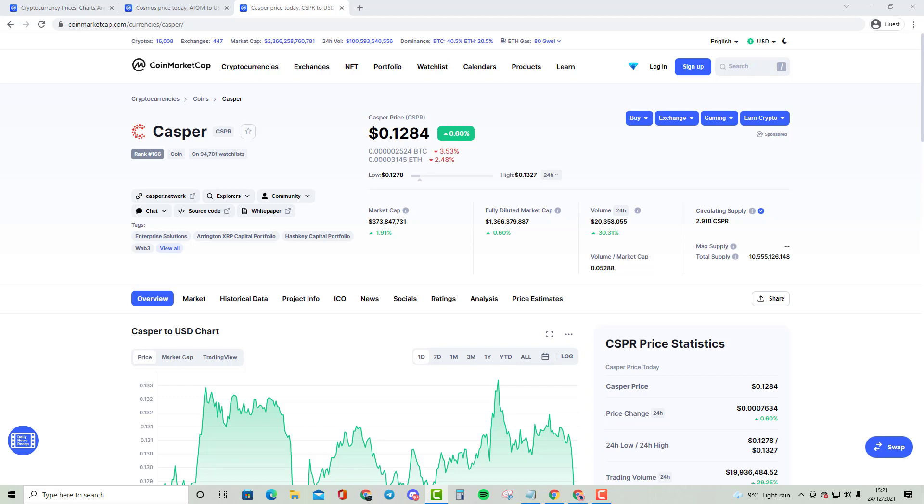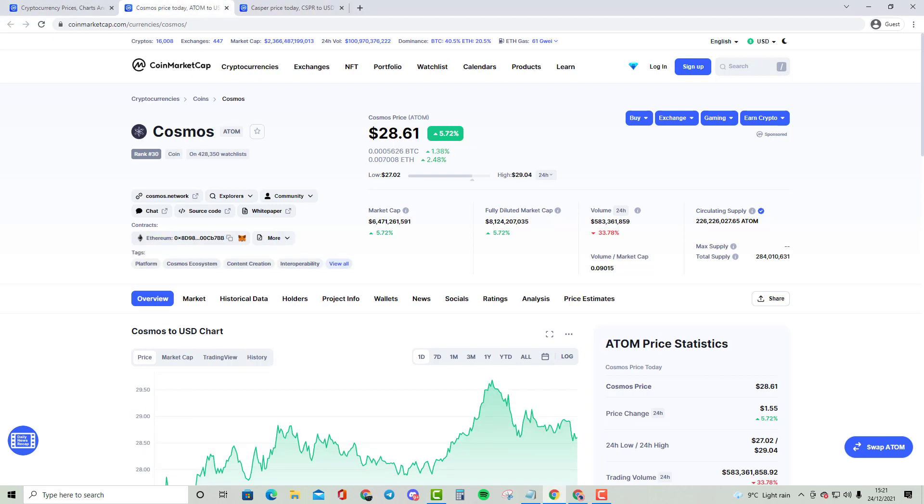And as you guys may know from the tabs that are open, the top 30 cryptocurrency is going to be Atom, also known as Cosmos, which is currently a $6.4 billion cryptocurrency. $6.471 billion cryptocurrency just to be exact, because I know a lot of you guys like to be exact.